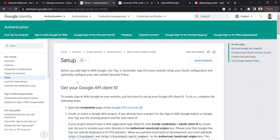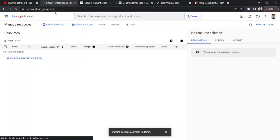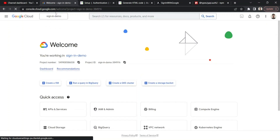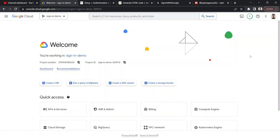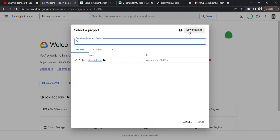I've linked the documentation in the description along with the source code, as I do in every tutorial. To set up a Google API client ID, you need to create a project. Go to console.cloud.google.com — this is the console for creating client IDs, OAuth configs, or any other cloud-specific resources. You need to log in with your Google account, and it shows your active projects.